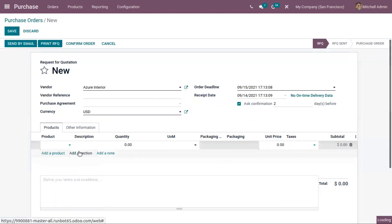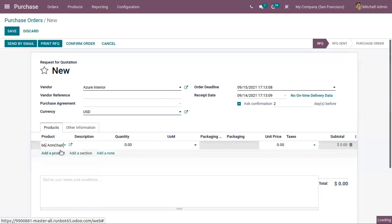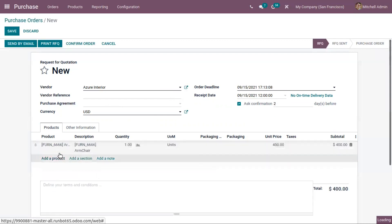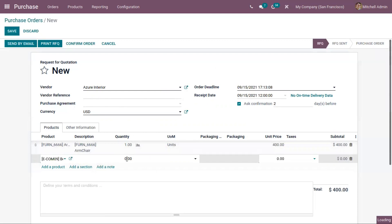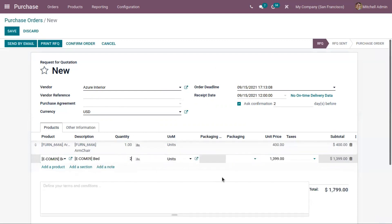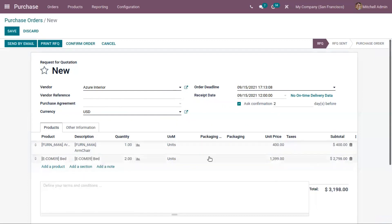Here we can choose the product we want to purchase. The unit price for each product is pulled from the vendor price list, and prices are set depending upon the vendor prices configured for that product.